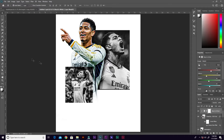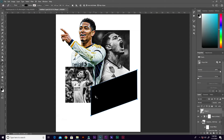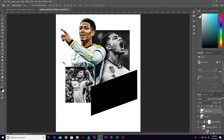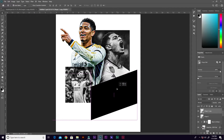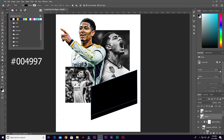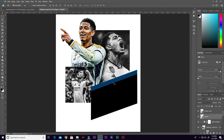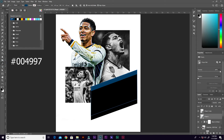Grab the Pen tool — press P on the keyboard. Click around to create a shape and close the path. Press Ctrl+G to duplicate the layer. With the duplicated layer selected, press V for the Move tool and drag it down. Select the layer below, grab the Pen tool, and from the control panel select a color — the color code is shown on screen. The background showing is blue, so let's change it to a lighter blue.